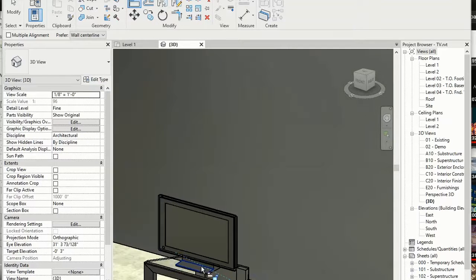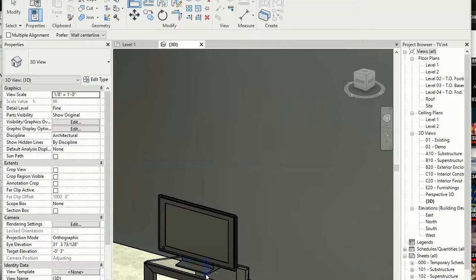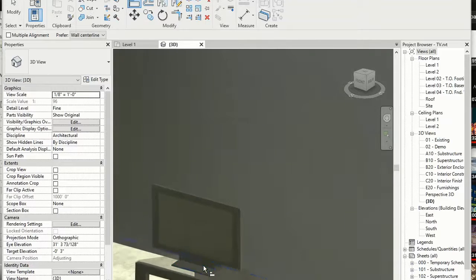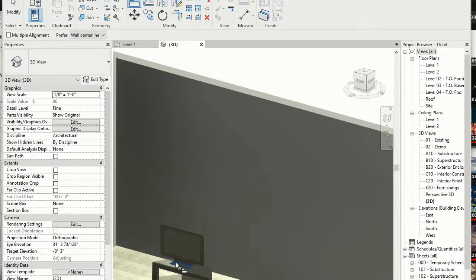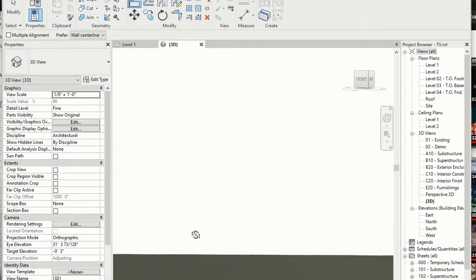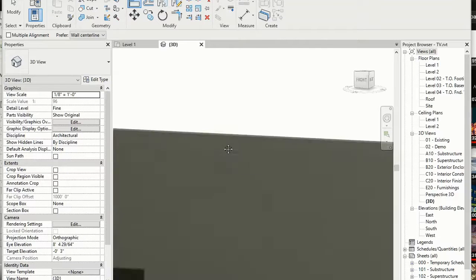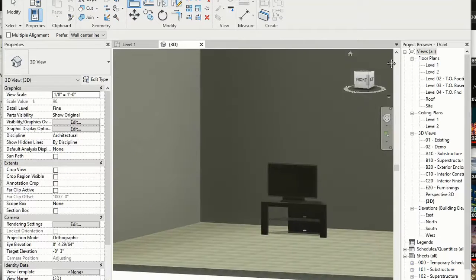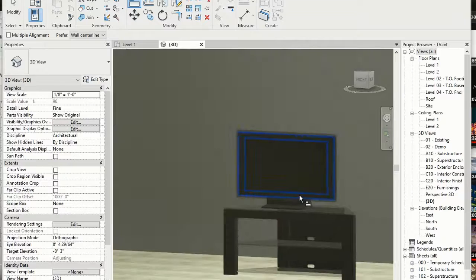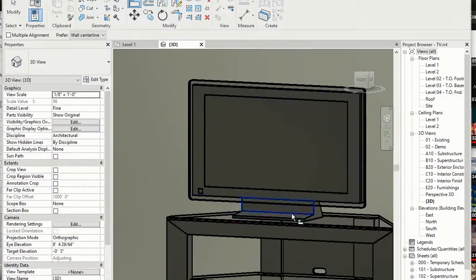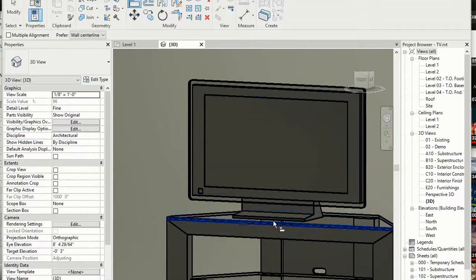And now if we zoom out, we'll see that the TV is sitting on top of it. So if we zoom out and hit scroll and make it where we can see it straight on, we can zoom in and see that it's right there.